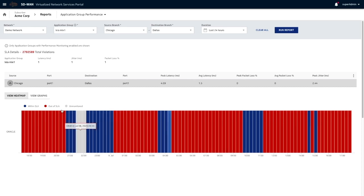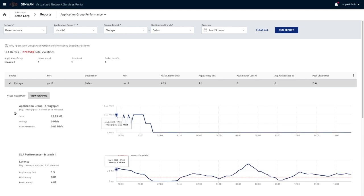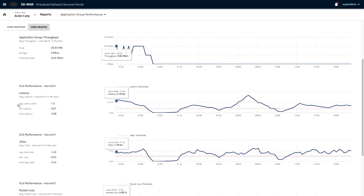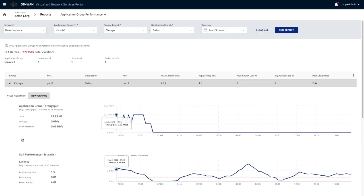There's also an option to look at the graphs. It shows you, for that particular application group, what was the latency, jitter, and packet loss.